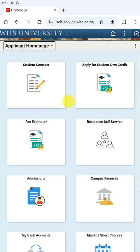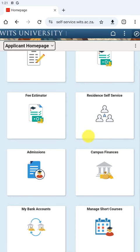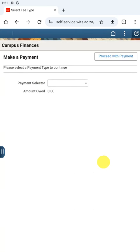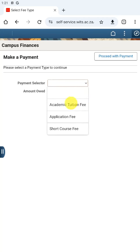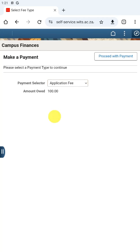At this stage we need to go to Campus Finances and click that tile. After that, we need to select the payment we want to make. We are going to select Application Fee, because that is what we want to pay, and then click Proceed with Payment.